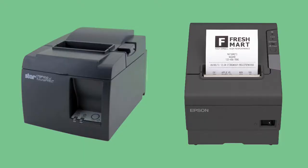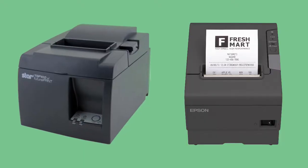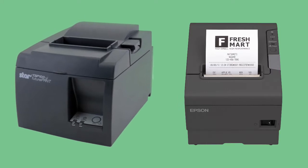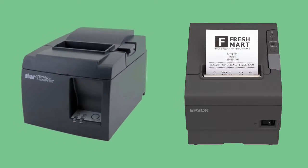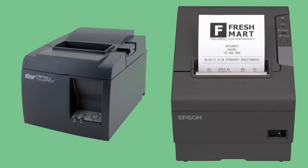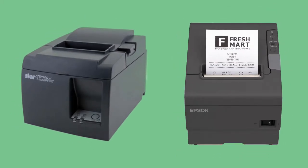We're going to walk through setting up your cash drawer with both the Star TSP100 LAN and the Epson TM-T88V receipt printers with your Mac.